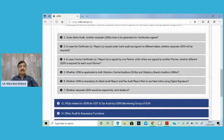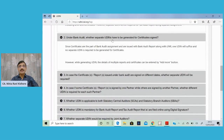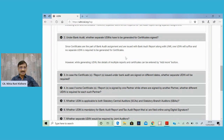Under bank audit, whether separate UDINs have to be generated for certificates signed — as already discussed, certificates are part of the bank audit assignment and are issued with the bank audit report along with LFAR. One UDIN will suffice and no separate UDINs are required to be generated for certificates. That means for one branch, for LFAR and certificates, one UDIN; for tax audit of the same branch, another UDIN. So for each branch, you can generate two UDINs.